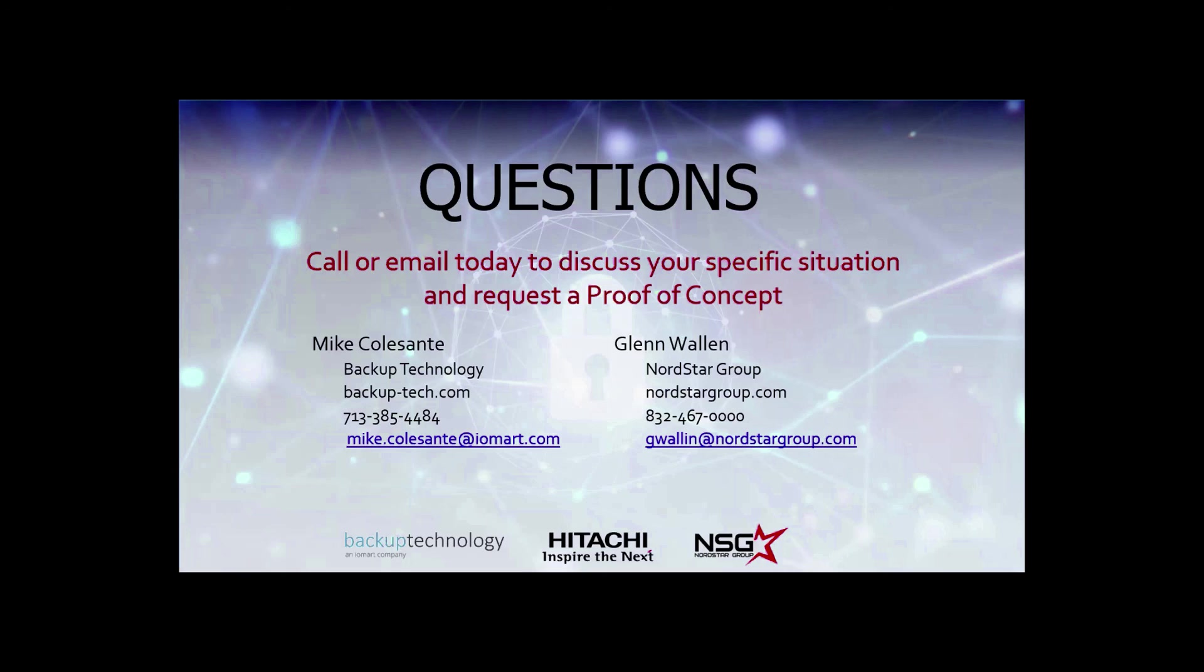Thank you, everyone, for your time, to all the panelists, the attendees. We'll keep in touch. Take care, everyone. Thanks so much. Stay healthy. Bye-bye.